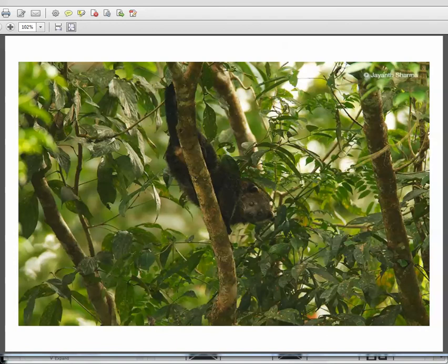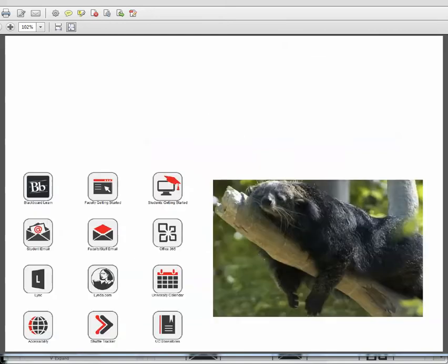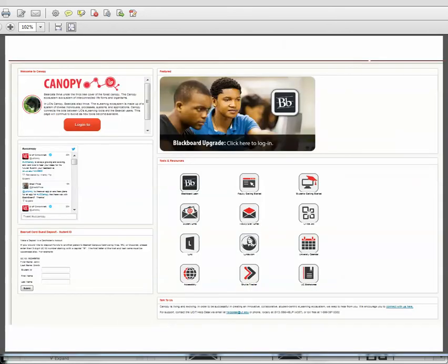And what it actually means for us in less poetic and cute terms is that we have all of these tools. So we've got Blackboard and getting started stuff and our email and Linda and Link and all of these other tools that exist under the umbrella of the canopy, which is our e-learning ecosystem in which we are thriving as bearcats. So here's all the little tools. Here's a thriving bearcat. Okay, it's a napping bearcat, but it's thriving. And here is the canopy that surrounds it. So what we're actually looking at is a whole bunch of tools within a larger gathering, but it's not just tools.